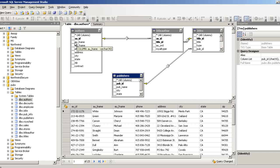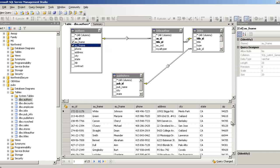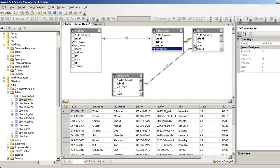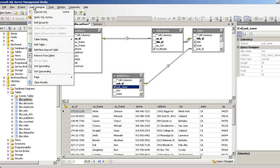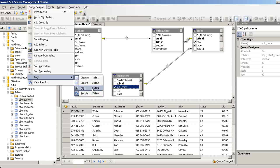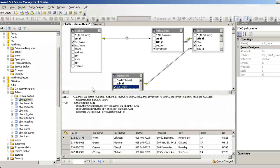The SQL hasn't been generated yet because I haven't selected any fields. Let me select some fields from each table — maybe royalty_per, then the type, then the title, and then the publisher name. Now to see the SQL it has generated, go to the pane and select SQL.